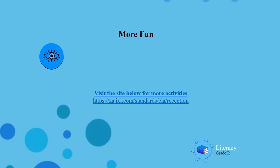For more fun, click at the bottom and find some exciting activities to help you with the sounds. Enjoy boys and girls! Till next time! Bye!